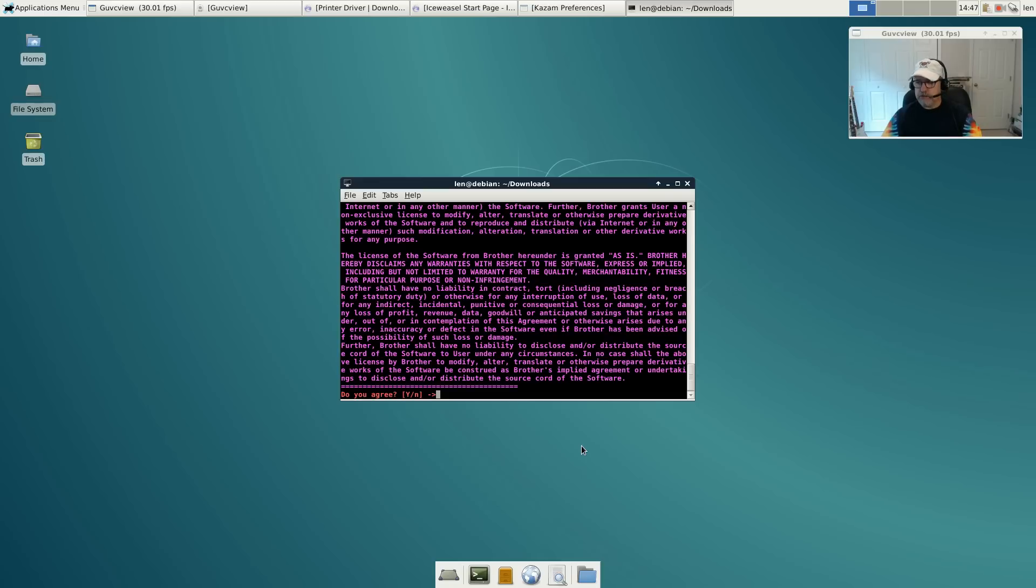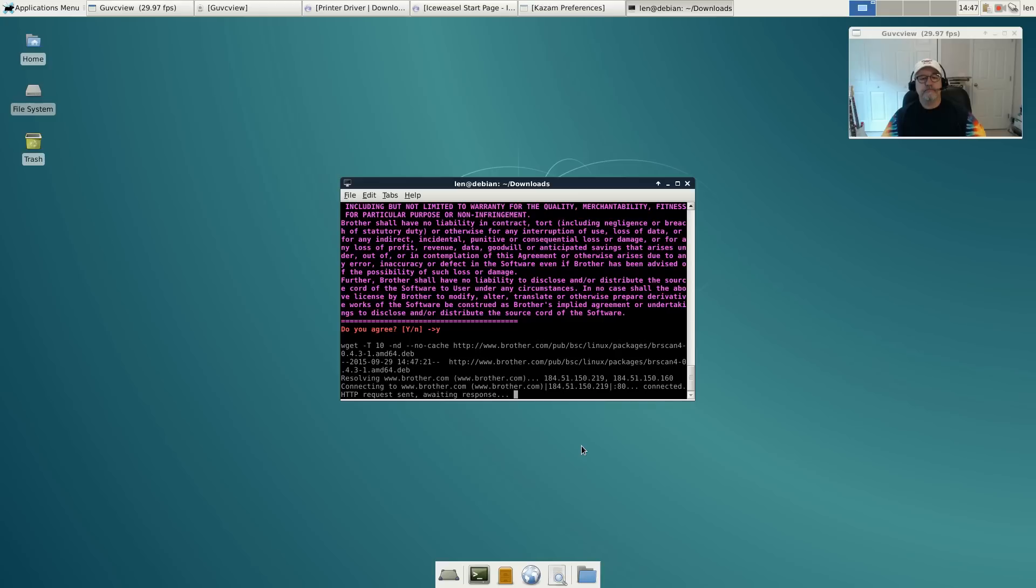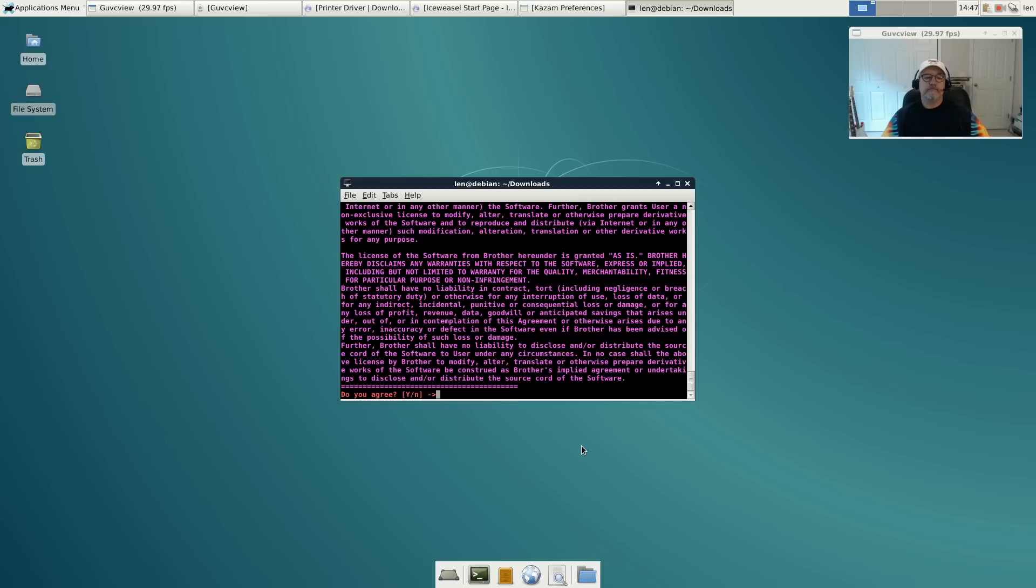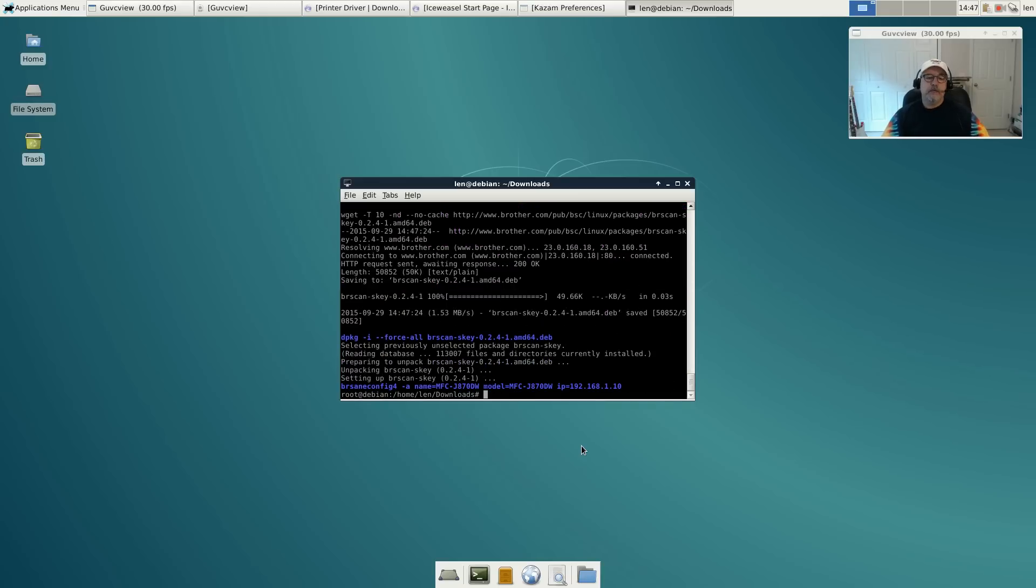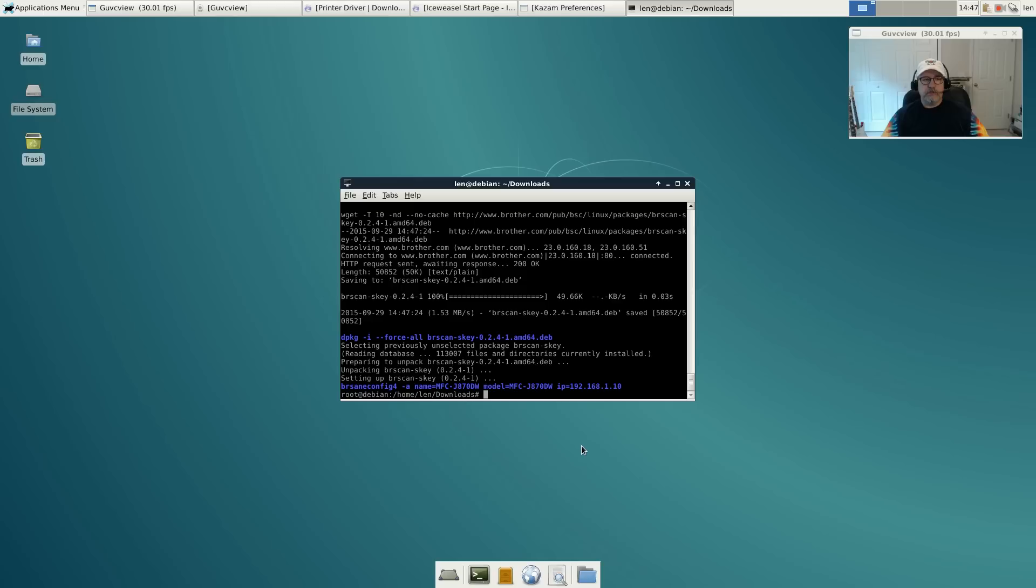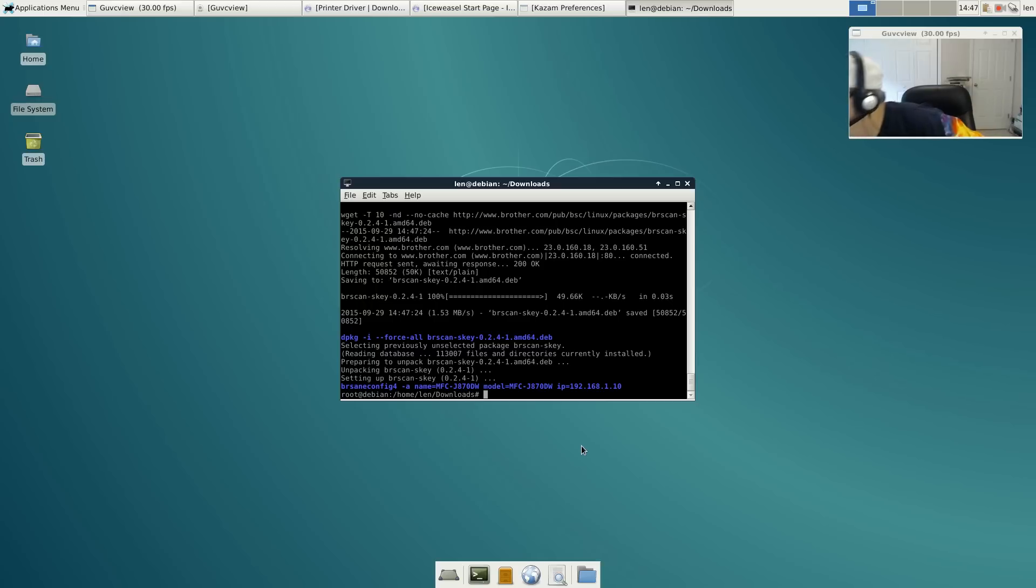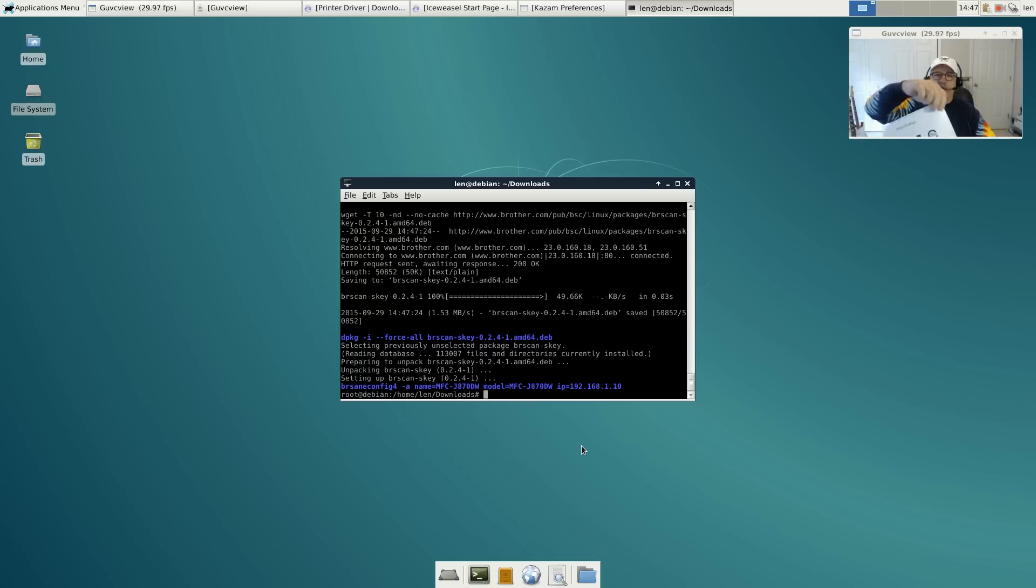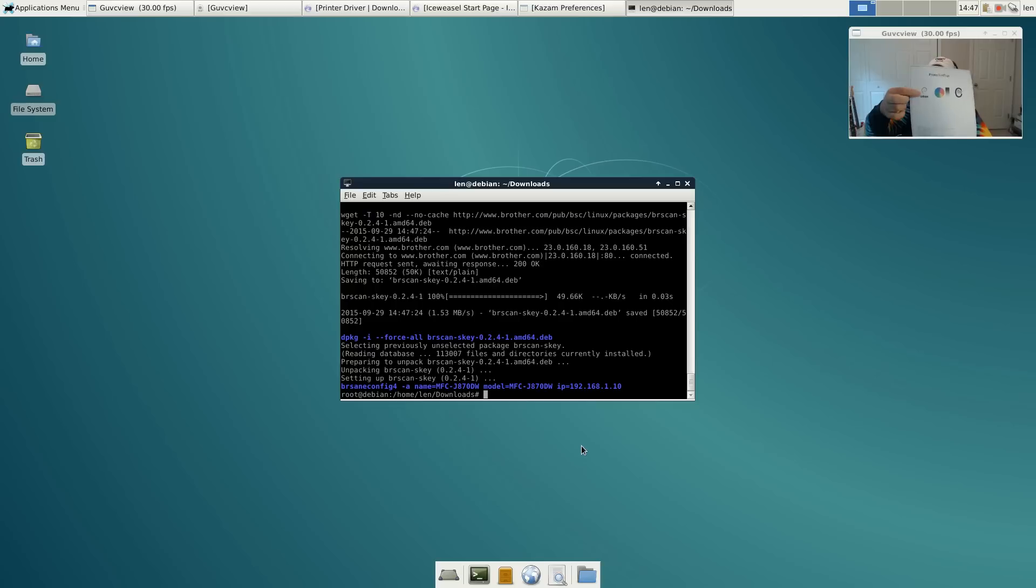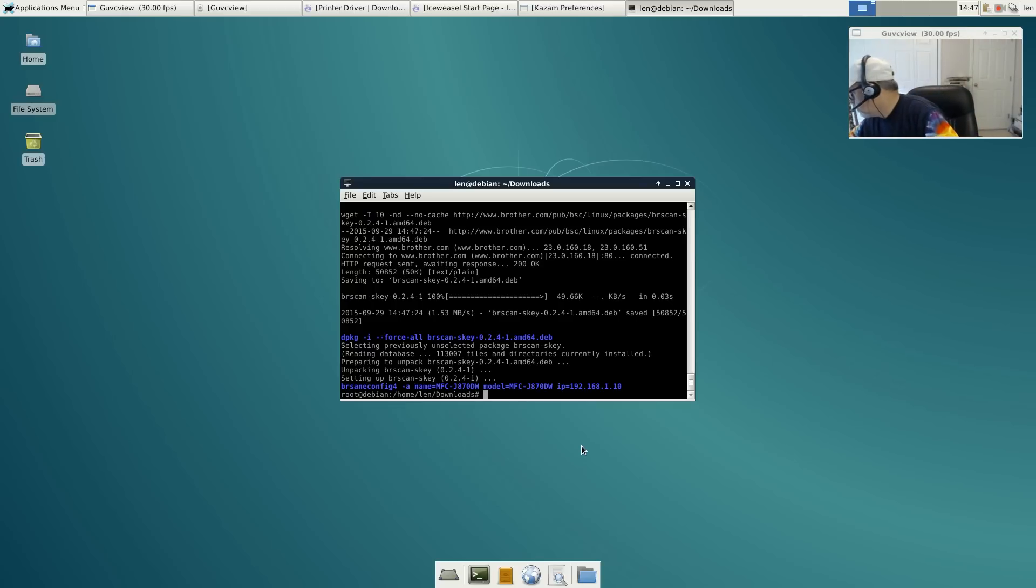We will see if we hear that printer start up - I'm not sure if you can hear it, but it is printing. That's all there is to it as far as configuring the printer. Just make sure that before you start, you want to go into your sources through Synaptic and uncheck the CD-ROM as a source. As you can see, there is the test page, the Debian test page. That worked out fine.